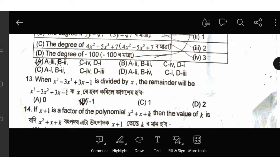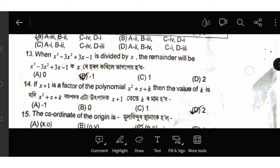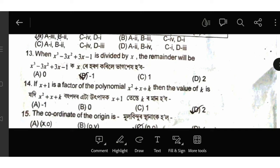x cubed minus 3x squared plus 3x minus 1 is divided by x; the remainder will be: x squared is 2, x squared is 2 minus 1. Therefore it will be minus 1. Third part.